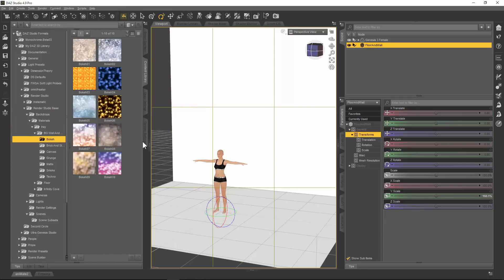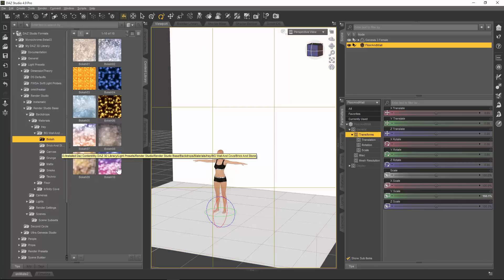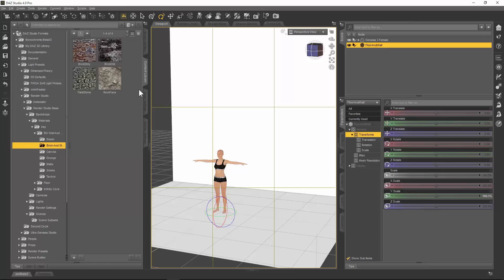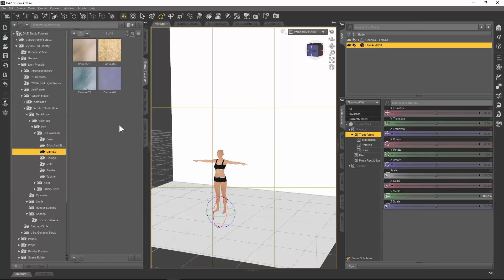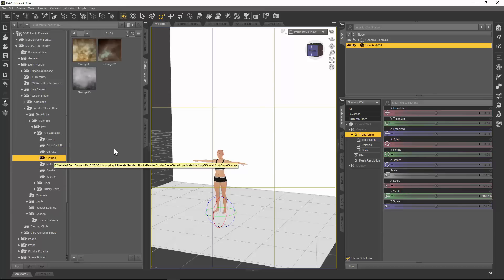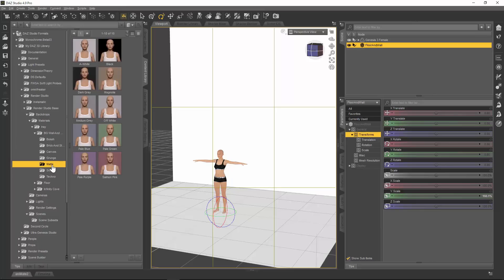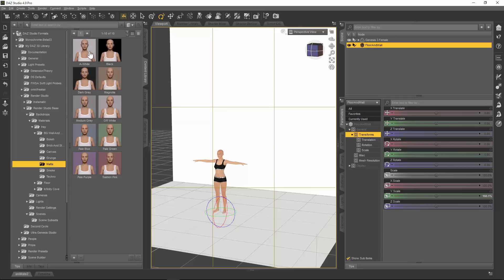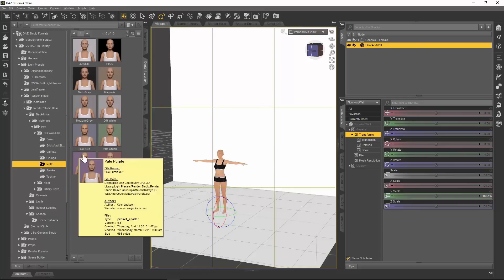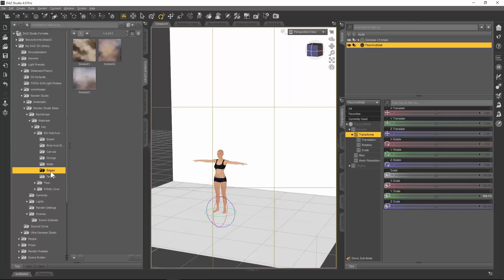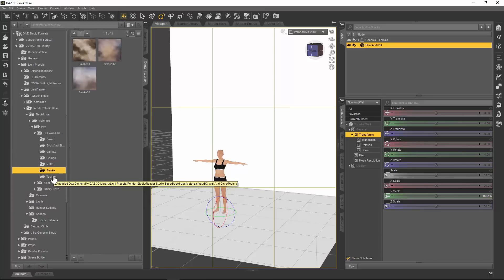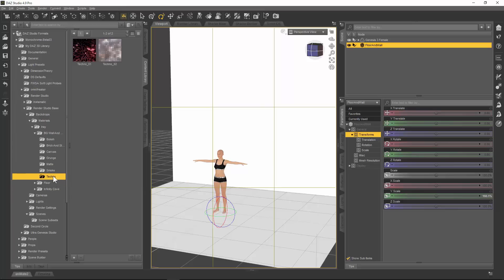There are bokeh backdrops, which are very popular in photography — those out-of-focus spheres in the background when using a very low depth of field on the camera that blurs out the background. Then we have brick and stone backgrounds, canvas like you would get in a photographic studio — sometimes old and grungy. There are a whole lot of matte backdrops from plain white to black, dark gray, green, blue, purple, etc. Then there are smoke backdrops — only three but they're very versatile — and a couple of techno backdrops.